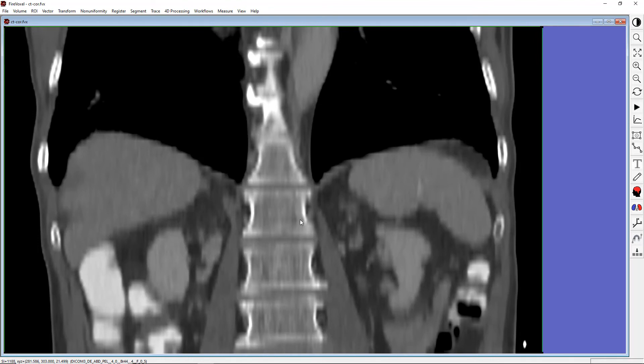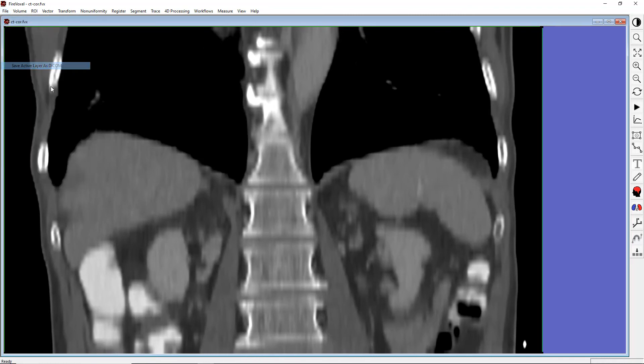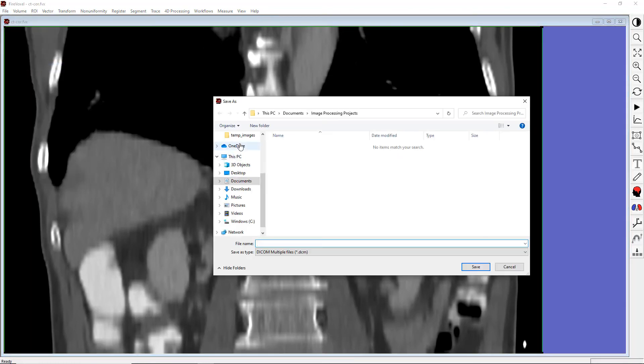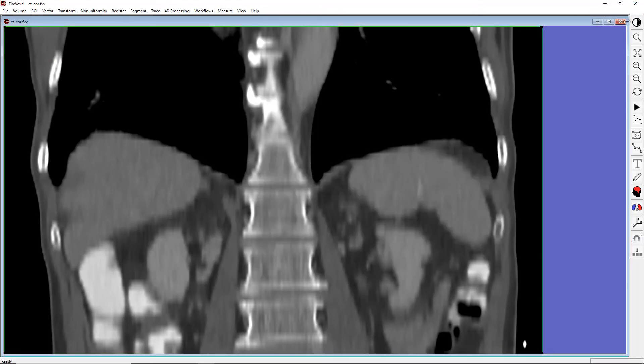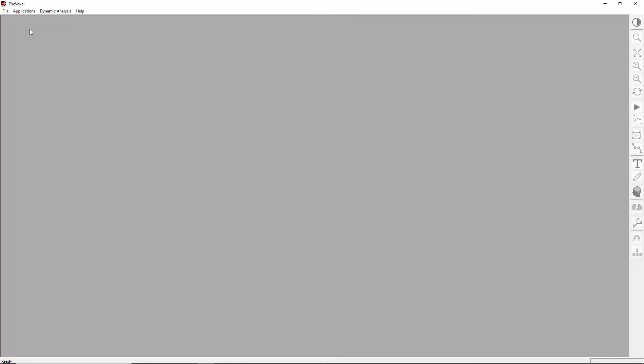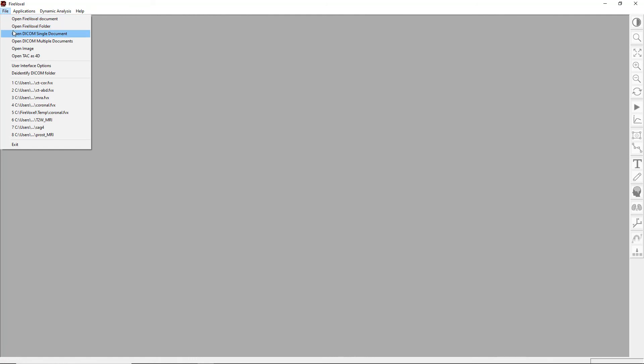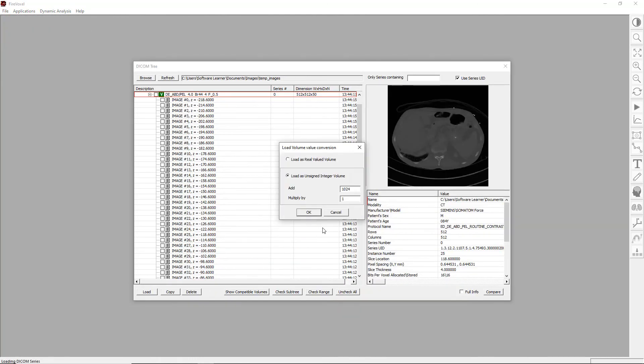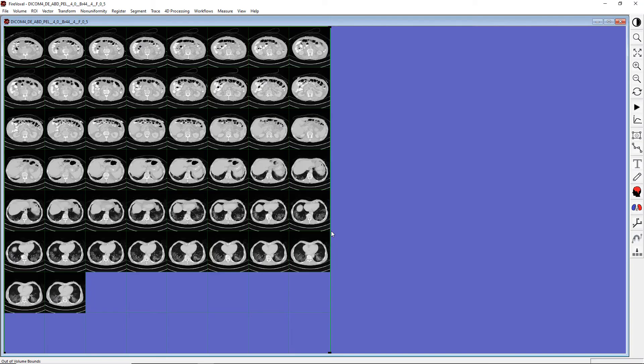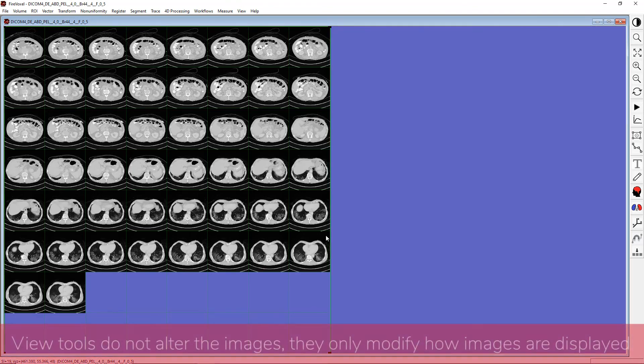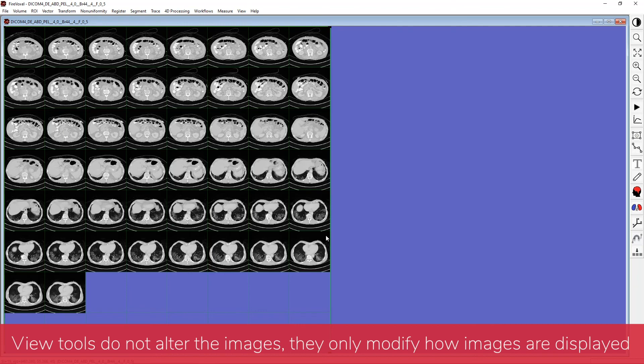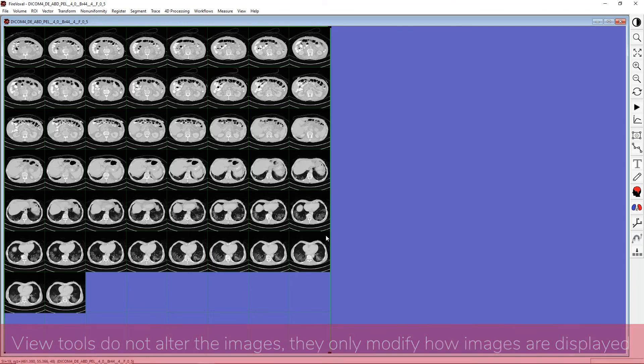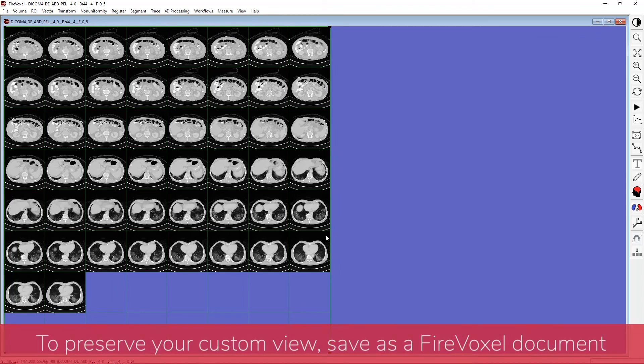Now, our original images were axial. What happened to these images when we switched to the coronal view? Let's save the images in this document using Save Active Layer as Dicom. Now, let's close this window, and now let's reload the Dicom images that we've just saved. You can see that they are axial, exactly as they were when we first loaded them. It is important to remember that all view tools, including display orthogonal projections, do not alter the images, but only modify how the images are displayed. If you want to preserve your custom view, save your work as a FireVoxel document.